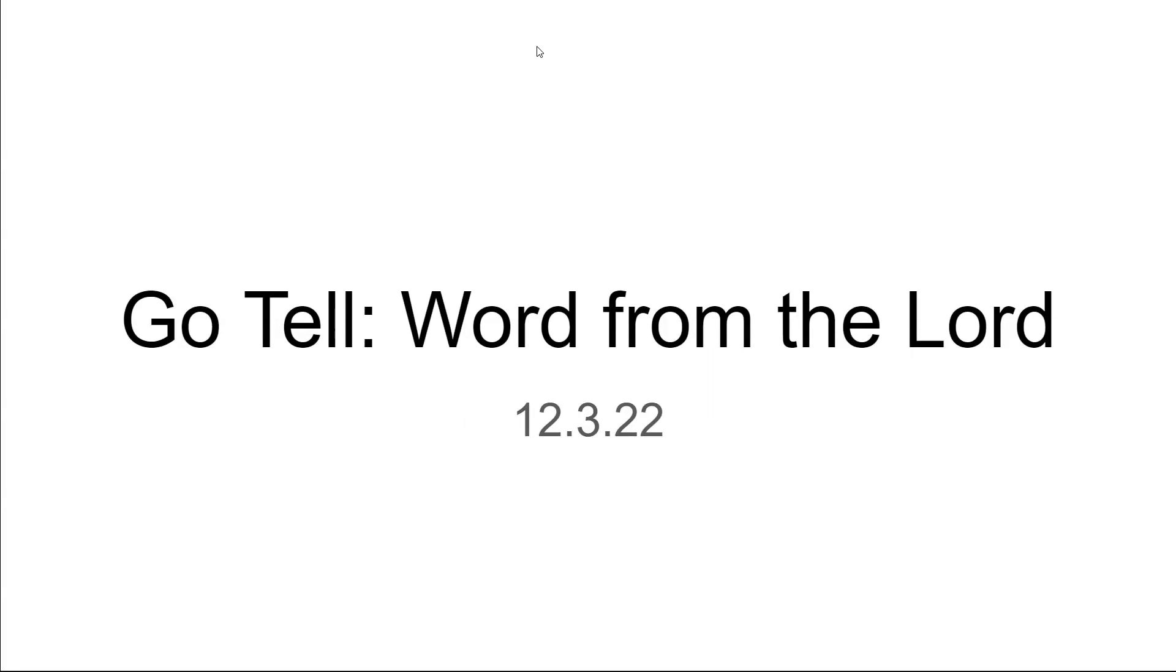Hello everyone. This is Latia coming today with another word from the Lord. Let's go ahead and pray and get started.